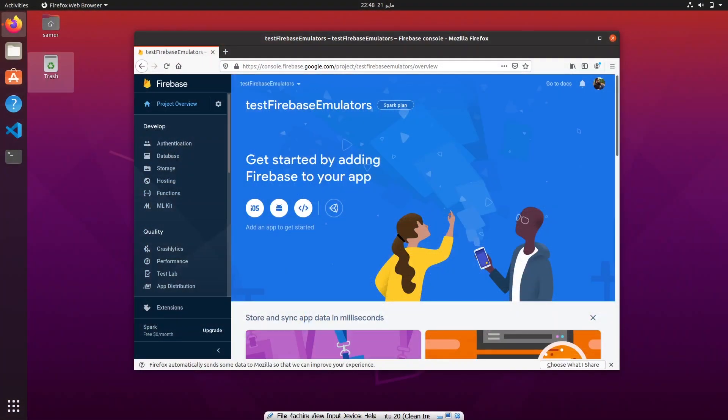Hey, what's up guys, Salmon here. In this video I'm going to be showing you how to run tests against your Firebase functions and specifically trigger functions locally on your machine using the Firebase emulators, which Firebase offers as part of their Firebase tools. Go ahead and set one up — it's free on firebase.com.